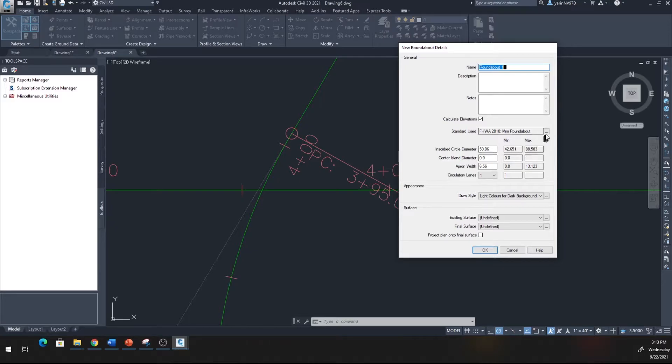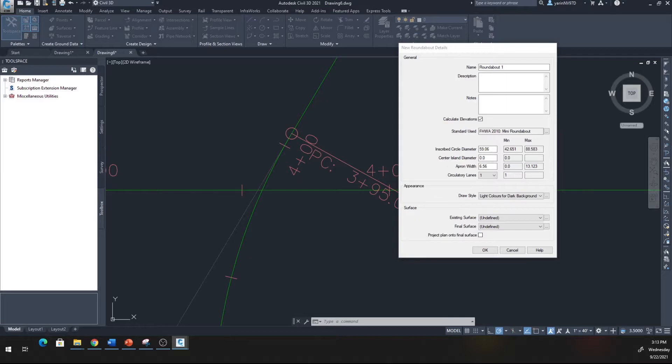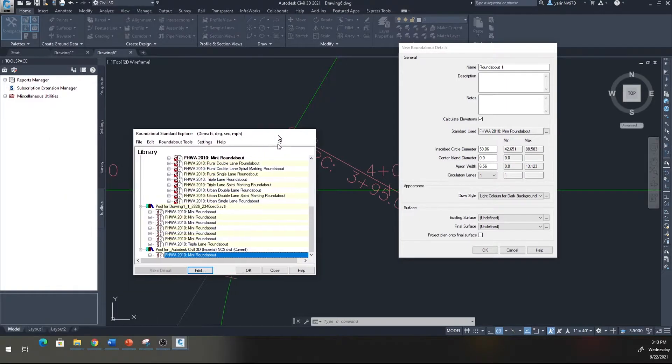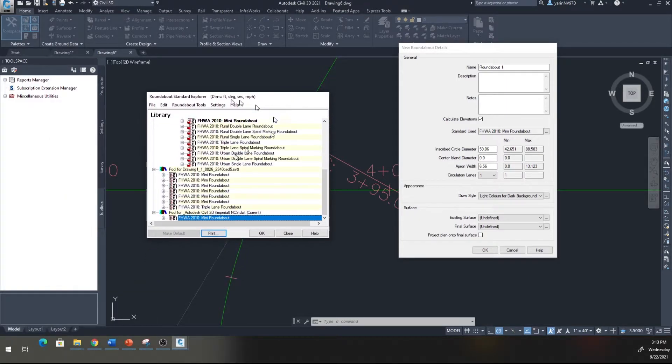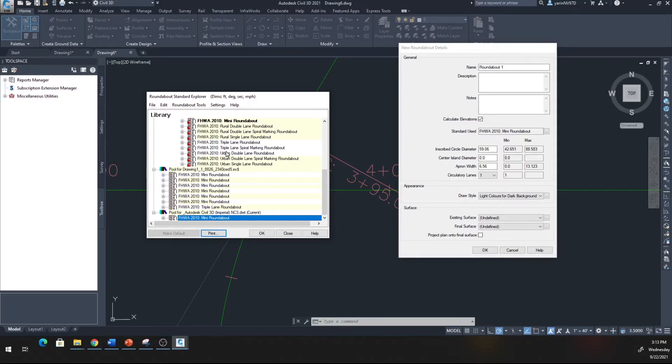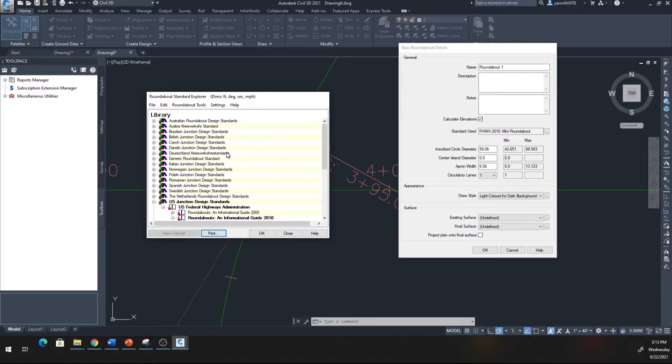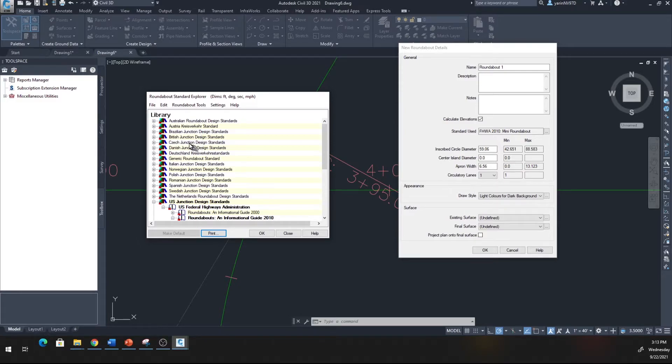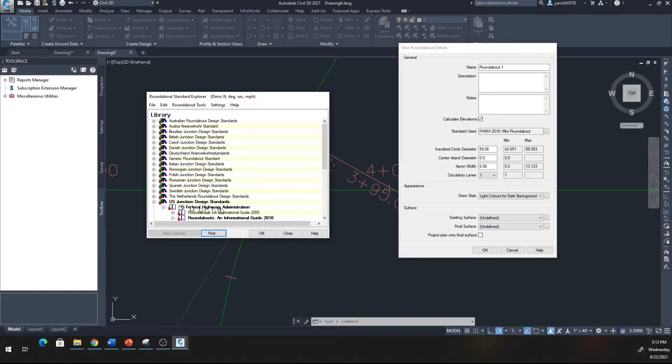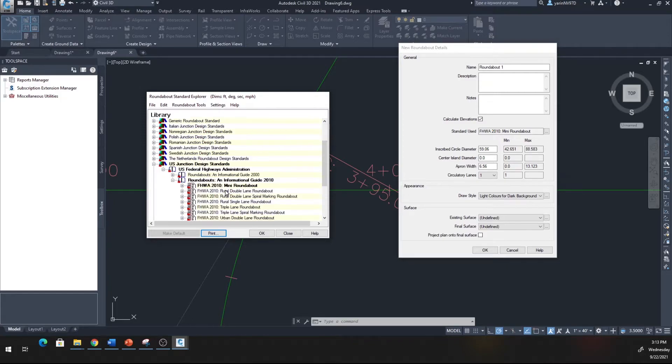When you click Create a Roundabout, if it's the first time you've used this you'll get this window where you have to make your choice depending on which country you want to use the library from - Australia, British, Norwegian, Italian. Here we're using the United States standard.